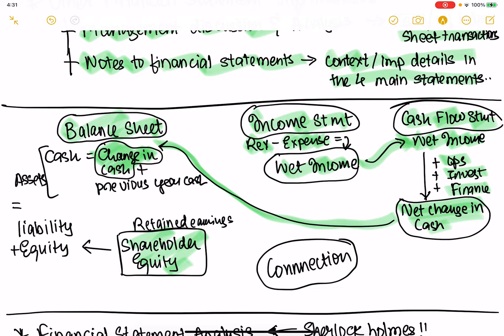This net change in cash flows through to the balance sheet. As part of its assets, the balance sheet has cash — the current year's cash is the previous year's cash plus the net change in cash. So the cash flow statement is related to the balance sheet, and the income statement is related to the cash flow statement.